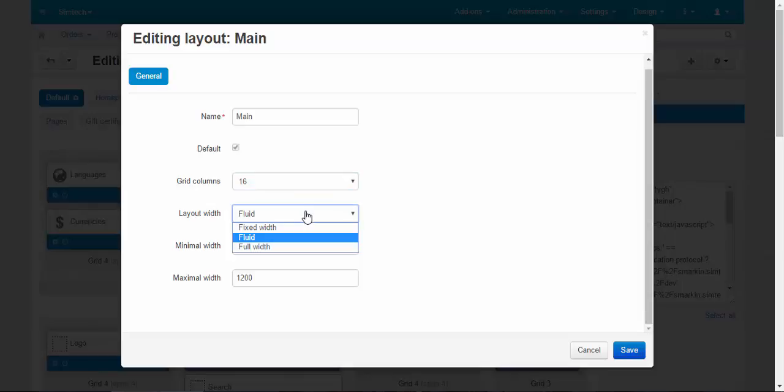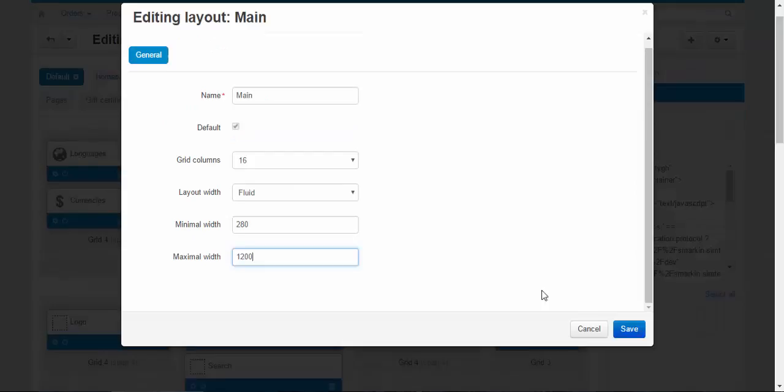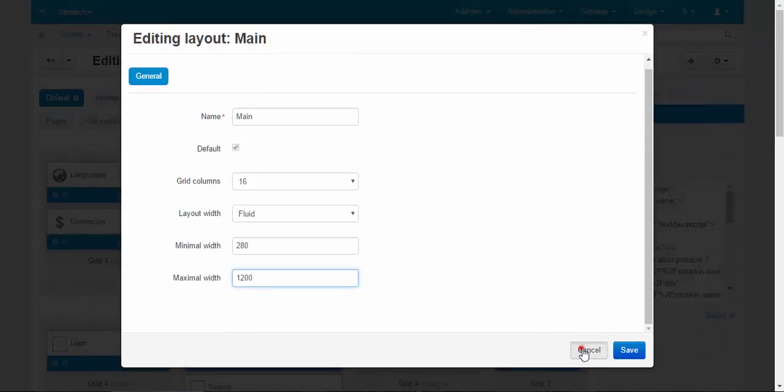Layout width, fixed width, fluid, full width. And minimal width, maximum width. This is used for the responsive theme when you change your store according to your browser window. Or for example, when you come to your store from your phone or from your tablet. And this will be the minimal width of the store. And this will be the maximum width of the store when you work with your store on the big screen. That's all about the properties.